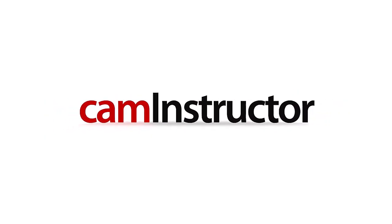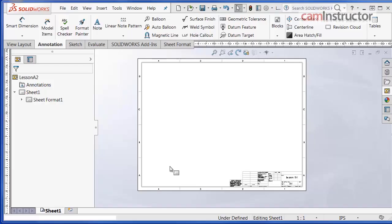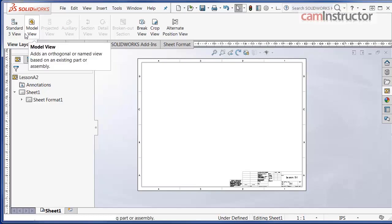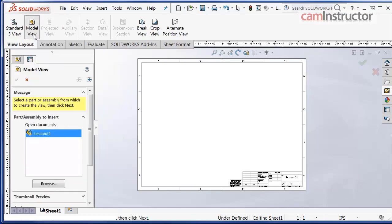Welcome back to our assembly drawing. In this video segment we will insert two isometric views using the model view command. Let's get started. Move the cursor to the view layout tab and left click once. From the view layout command manager, click on the model view button.